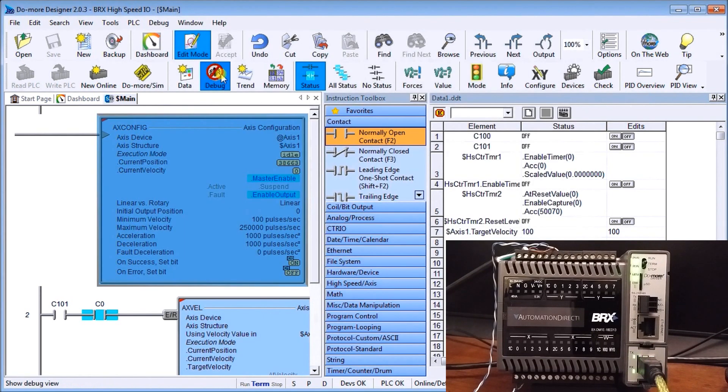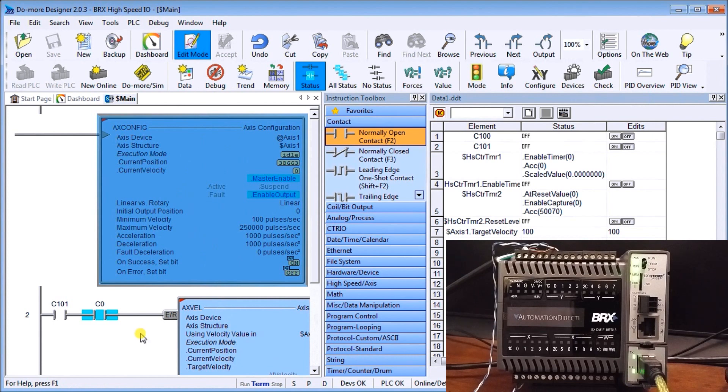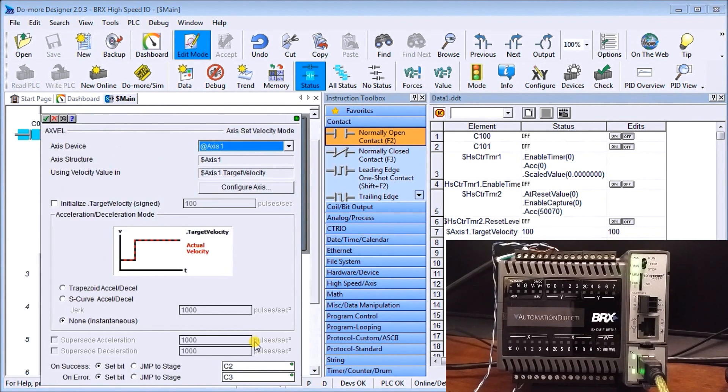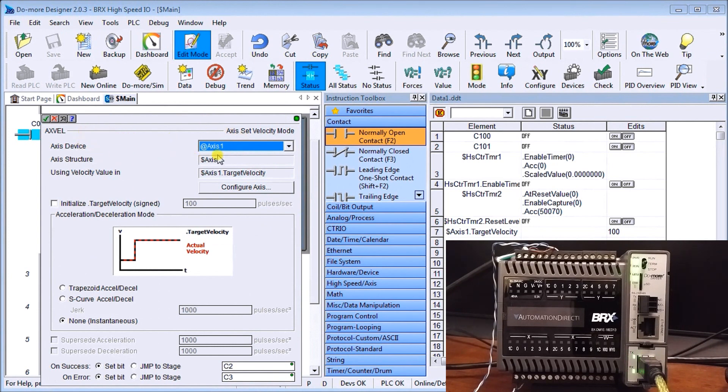So that's all there is to set up our axis configuration. Now the next one we have under c101 is we have our velocity and under our velocity you can see that we have again our axis structure.